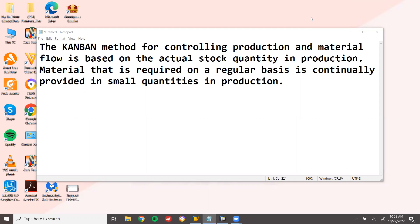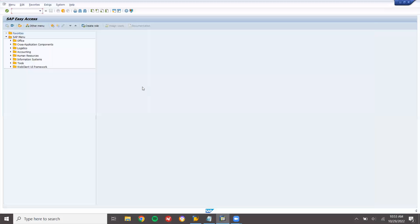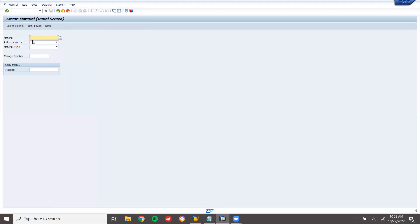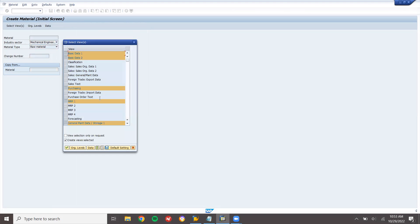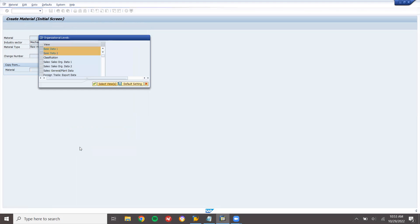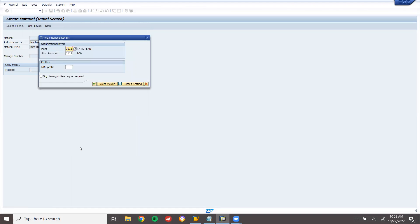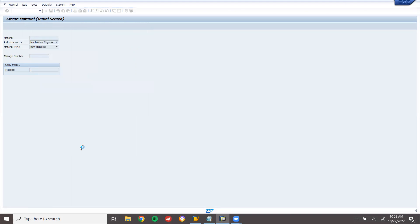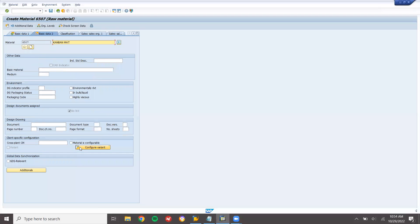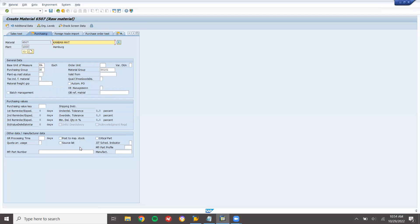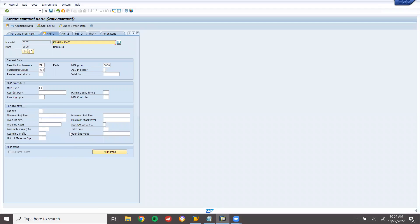Okay, I'm going to show this in the live system. Let's go to the live system. I'm going to create a material mm01. Mechanical engineering, and I'm going to do it for raw material. Ordination levels 1000 and 0001 is my storage location. Kanban method. Each. Enter purchasing group.